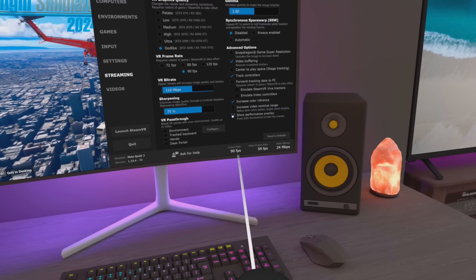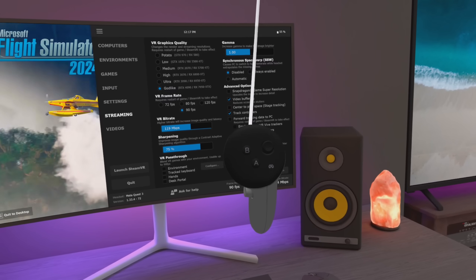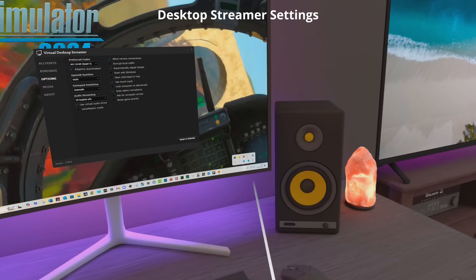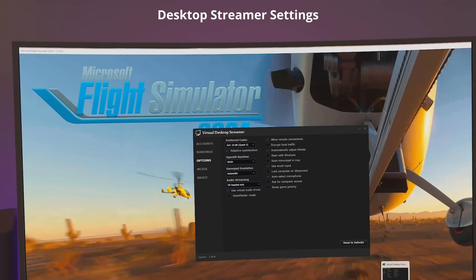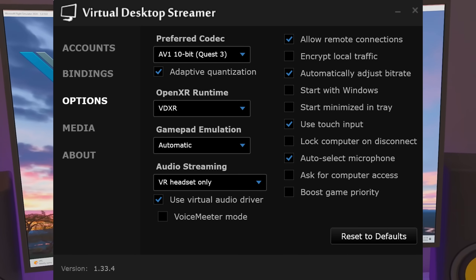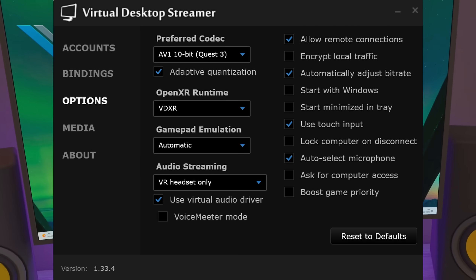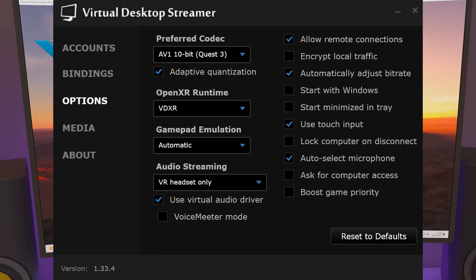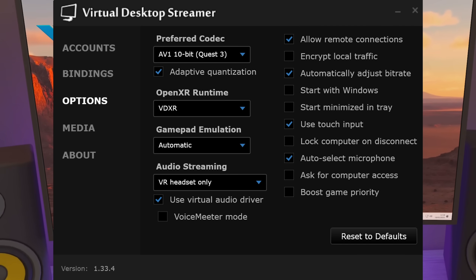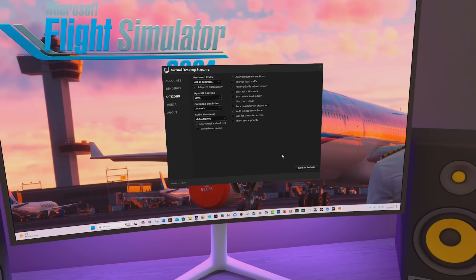If you press the joystick down on both controllers simultaneously, that will show or hide the Performance Overlay. These are my settings. I am using AV1 10-bit for the Quest 3. It is a little bit harder on the system than the standard HEVC in terms of compression and required computing power, but it does give the best visuals. I'm using Virtual Desktop's implementation of OpenXR, which is VDXR. The only really important thing — automatically adjust the bitrate — make sure that's ticked, it makes things easier for you.